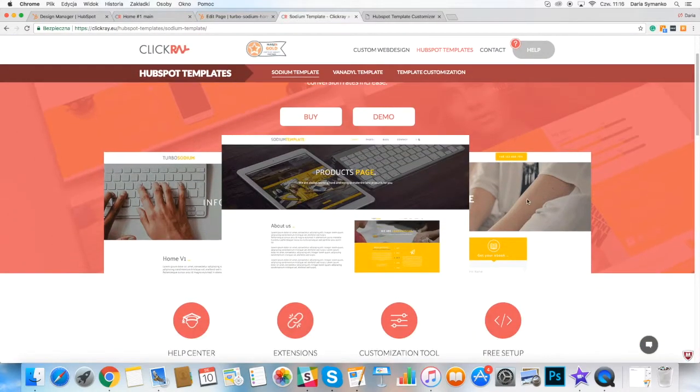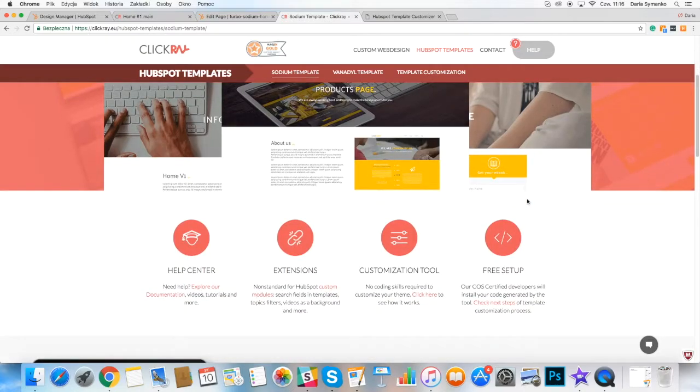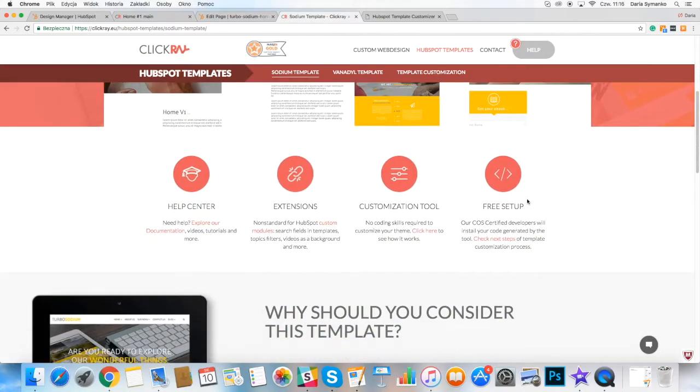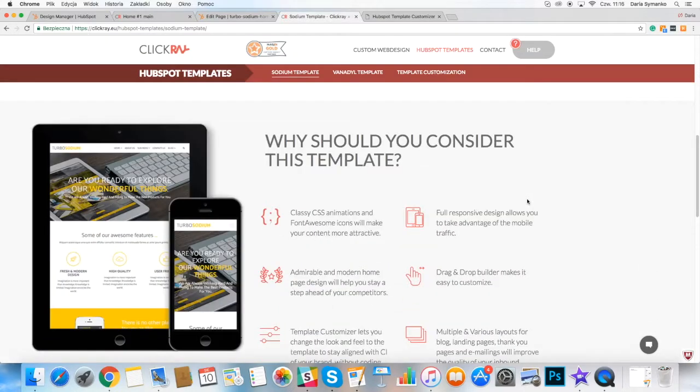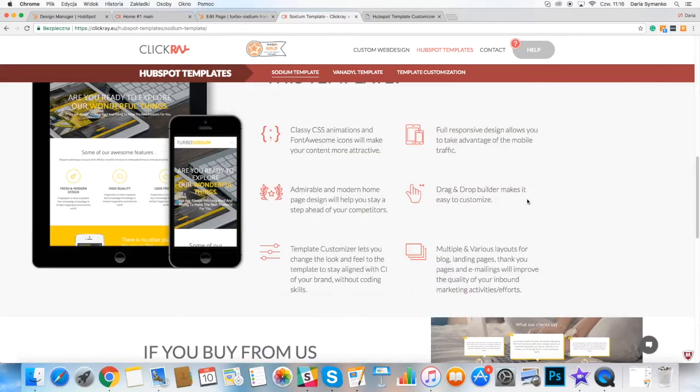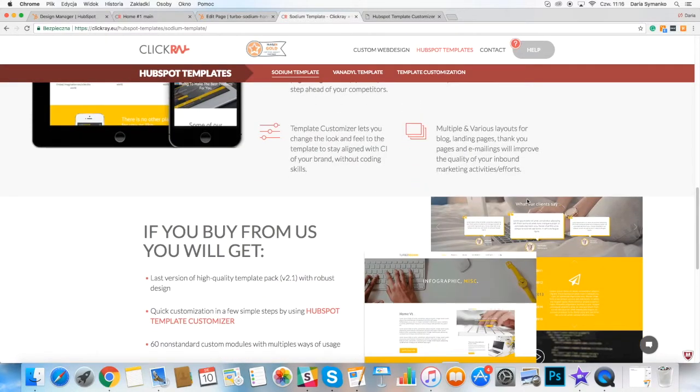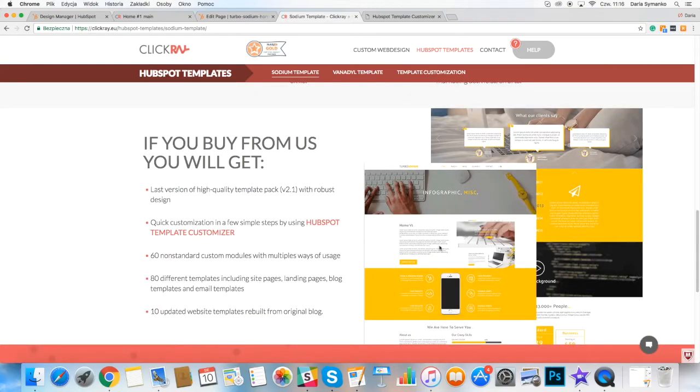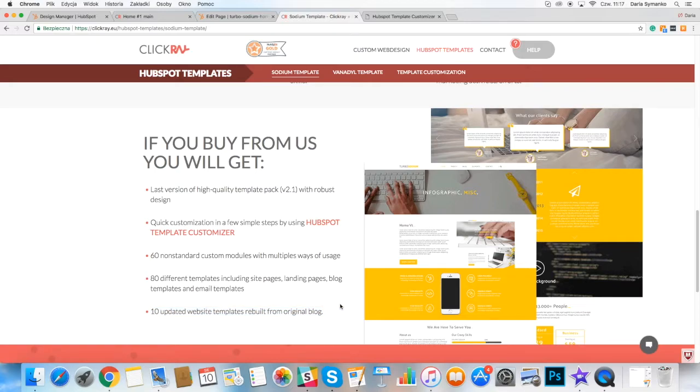At the request of our customers, our second renovated version of Turbo Sodium theme contains plus 10 newer built website templates. They look the same as their blog versions but can be easily edited like website pages.